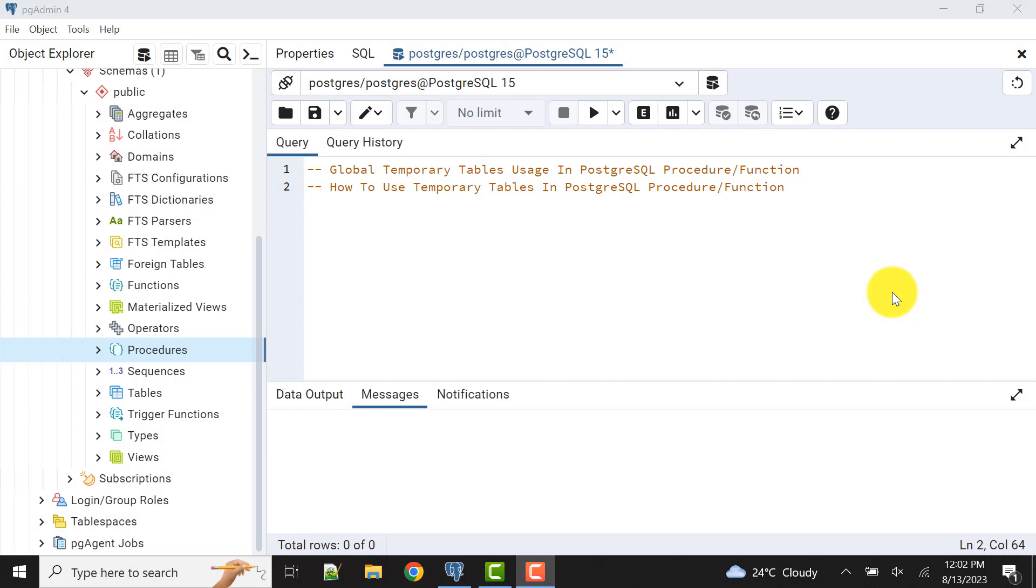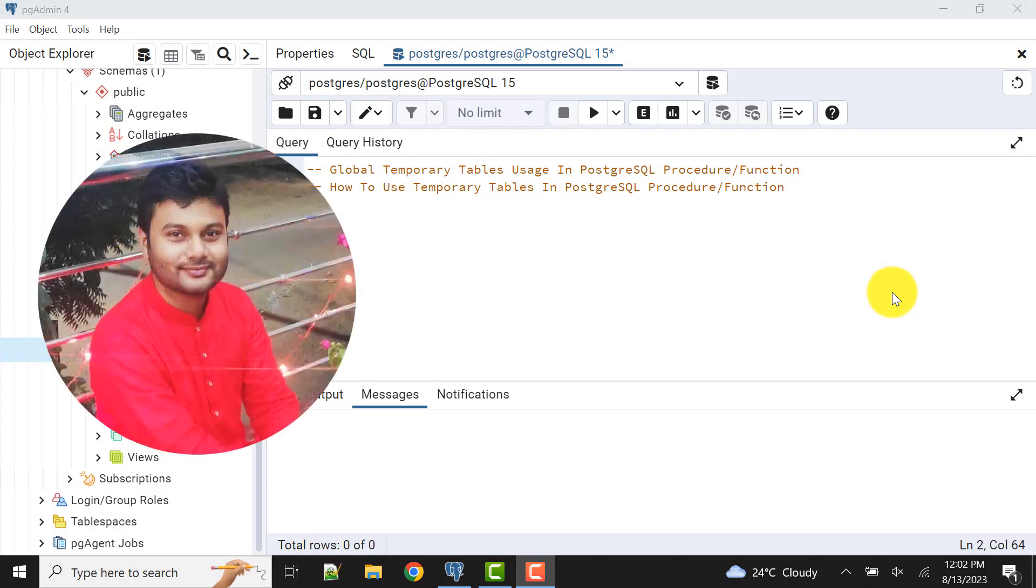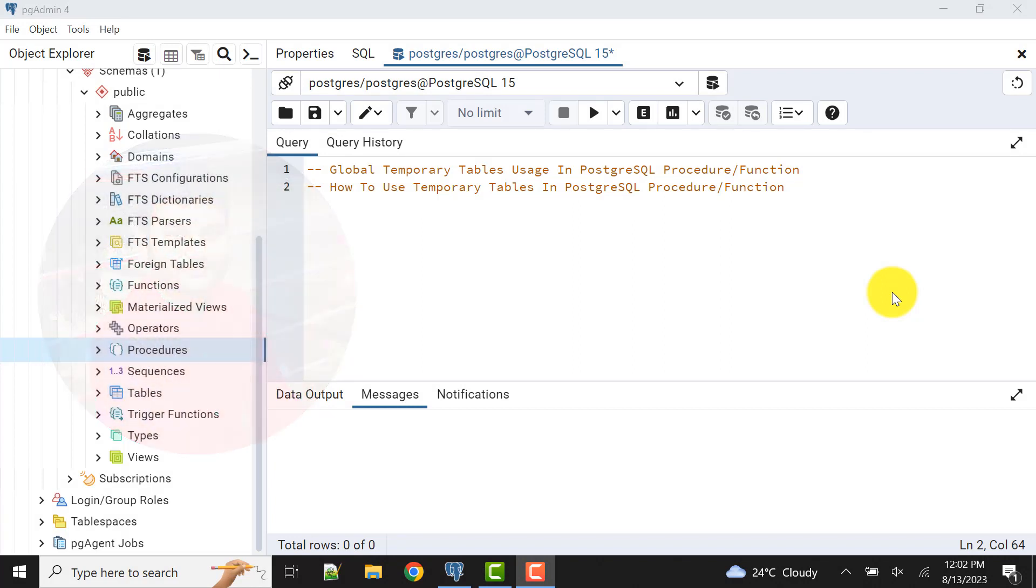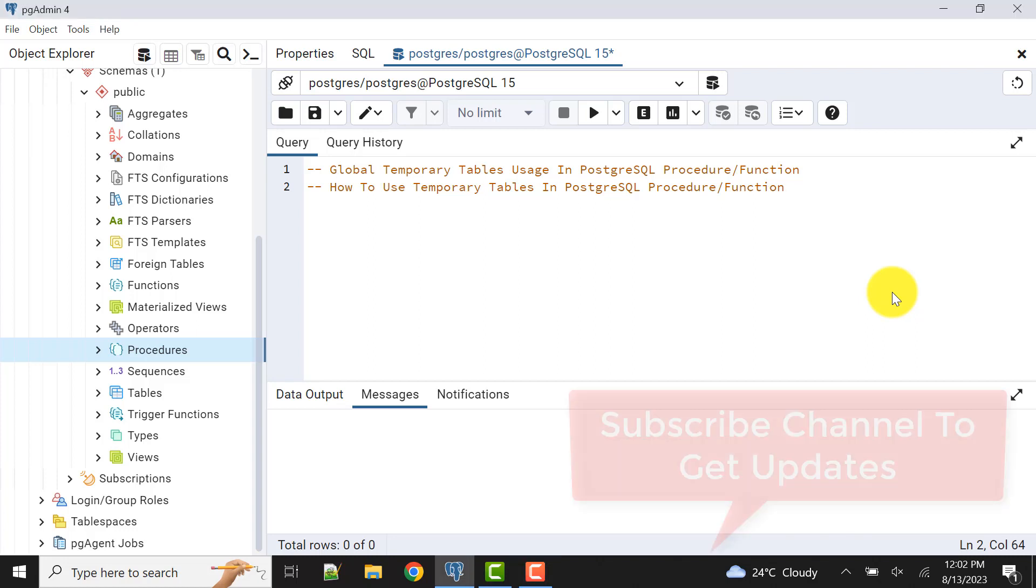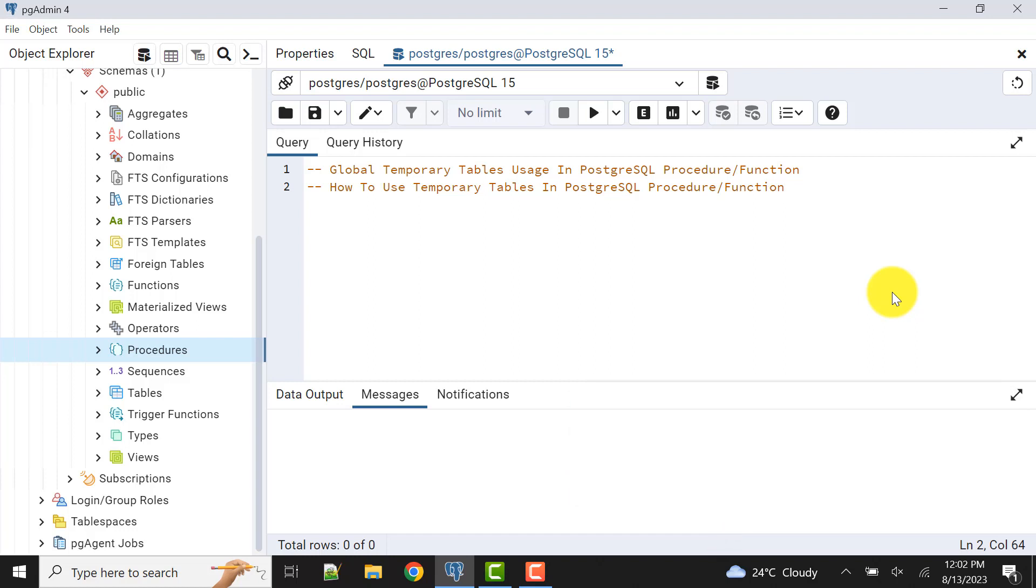Hello and welcome to my channel, I am Akram and you're watching Knowledge360. In the previous video, I described global temporary tables or simply temporary tables in PostgreSQL. In that video, I told you that in the next video I'm going to show you the uses of global temporary tables in PostgreSQL procedures or functions.